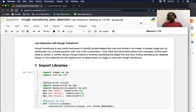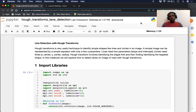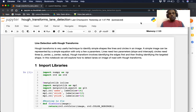The way Hough Transforms works is that you first identify the edges using some of the edge detection techniques we have seen before in earlier videos, and then identify the appropriate parameters — say, of a line. As a demonstration today, we will see how to use Hough Transforms to detect lanes in a road.